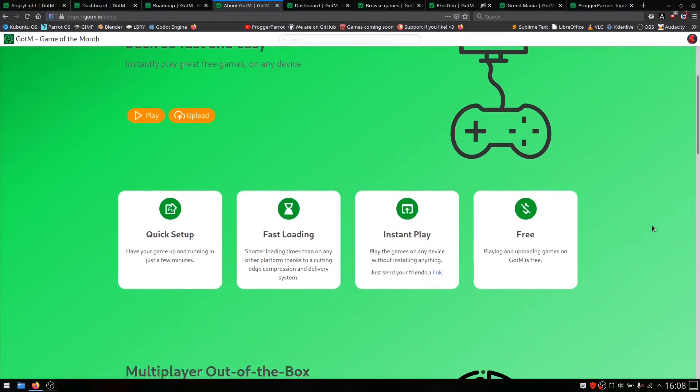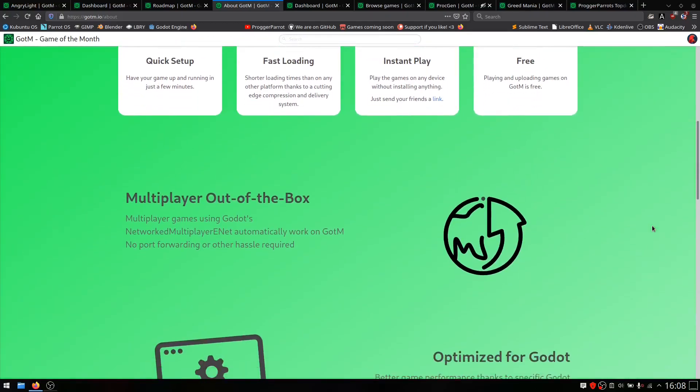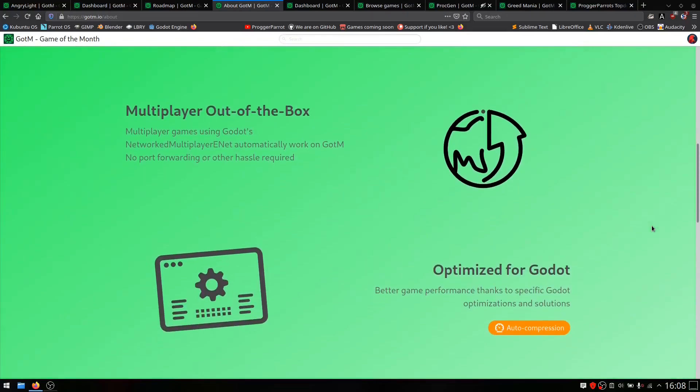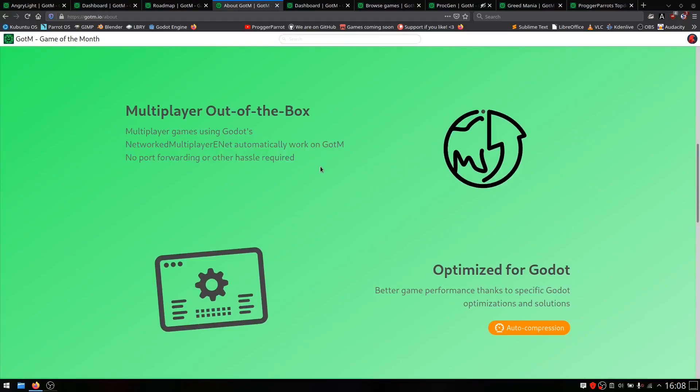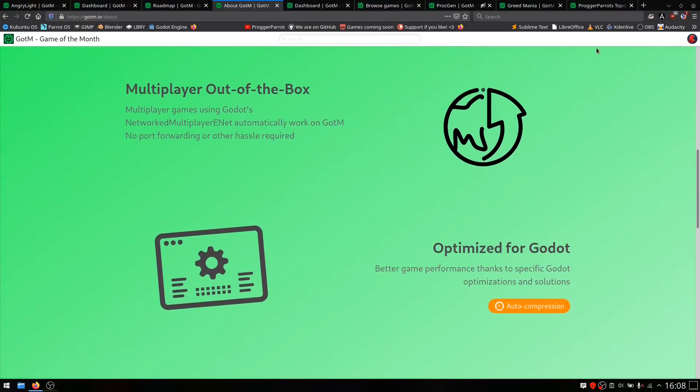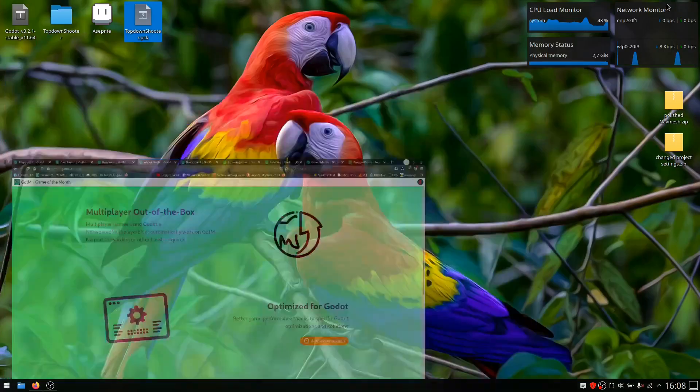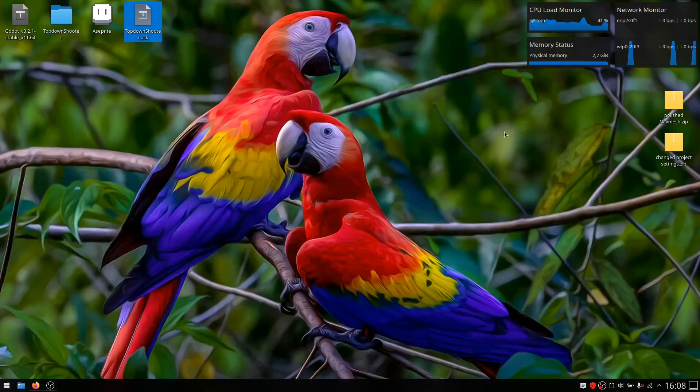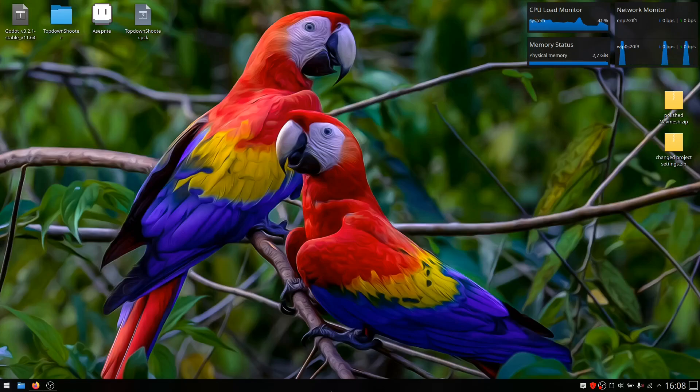We are excited to see Gotem grow in the future. We hope we could help you a little bit with this video and maybe you learned something new. Maybe you'll get to know your new favorite game on this website.